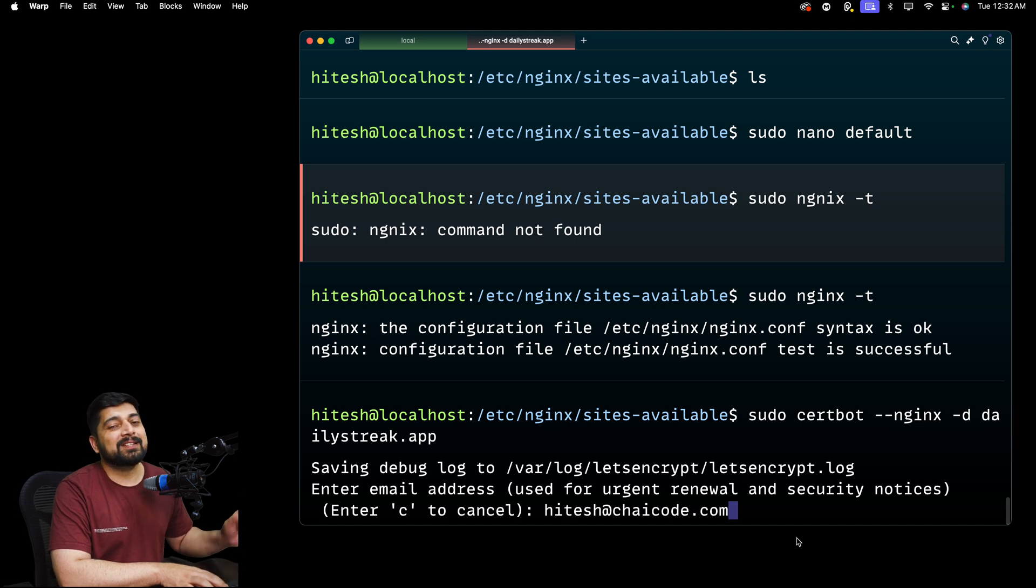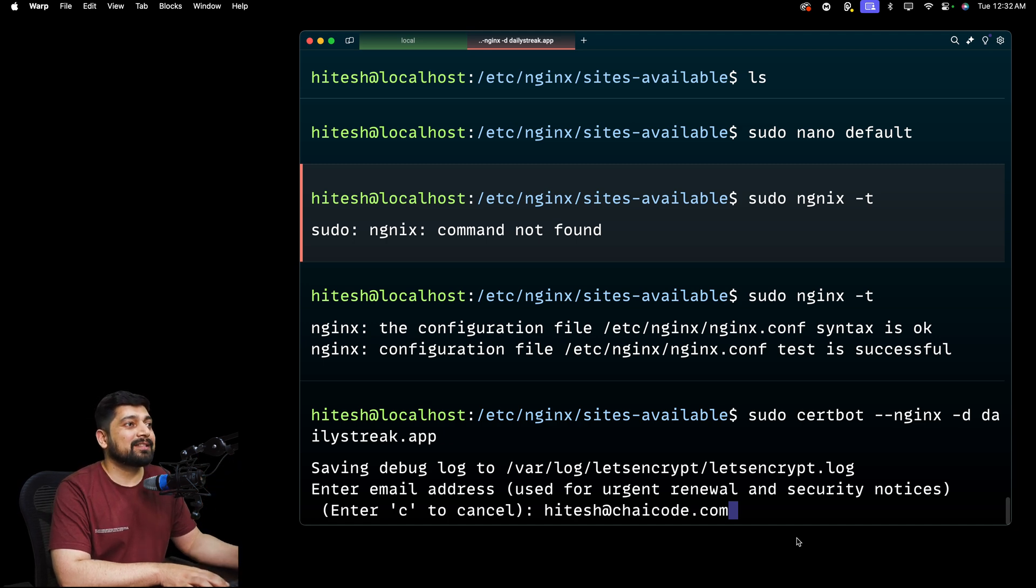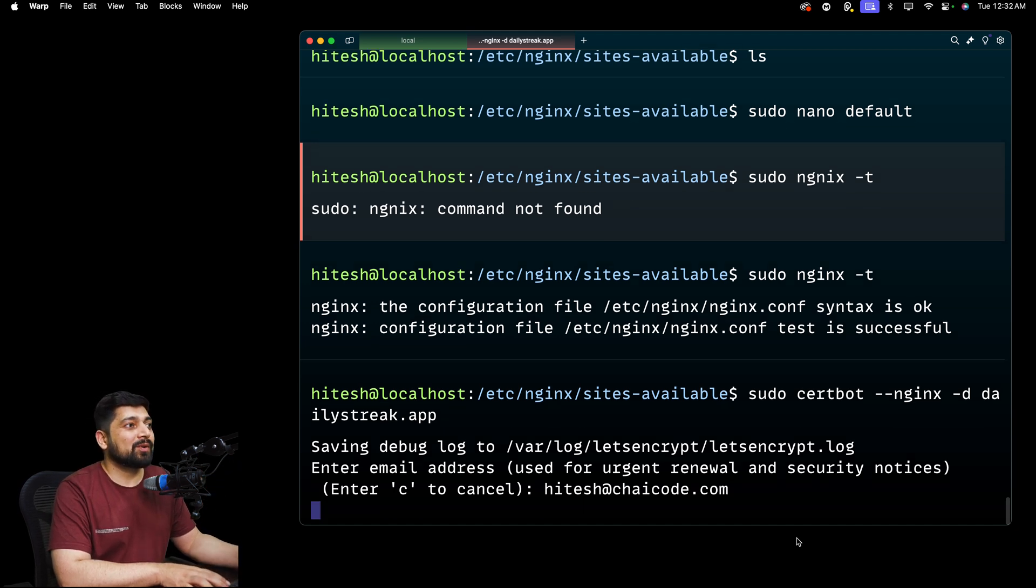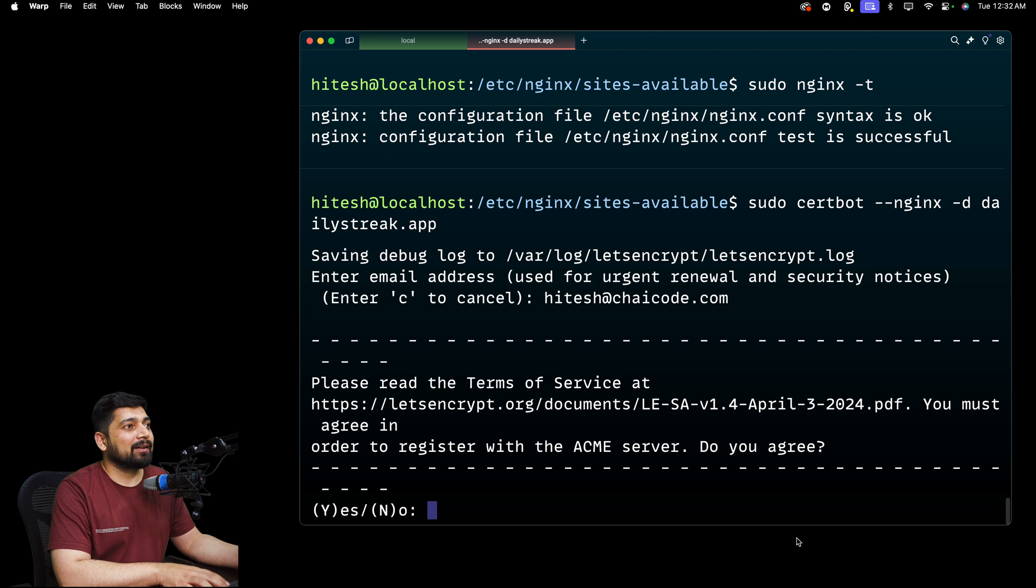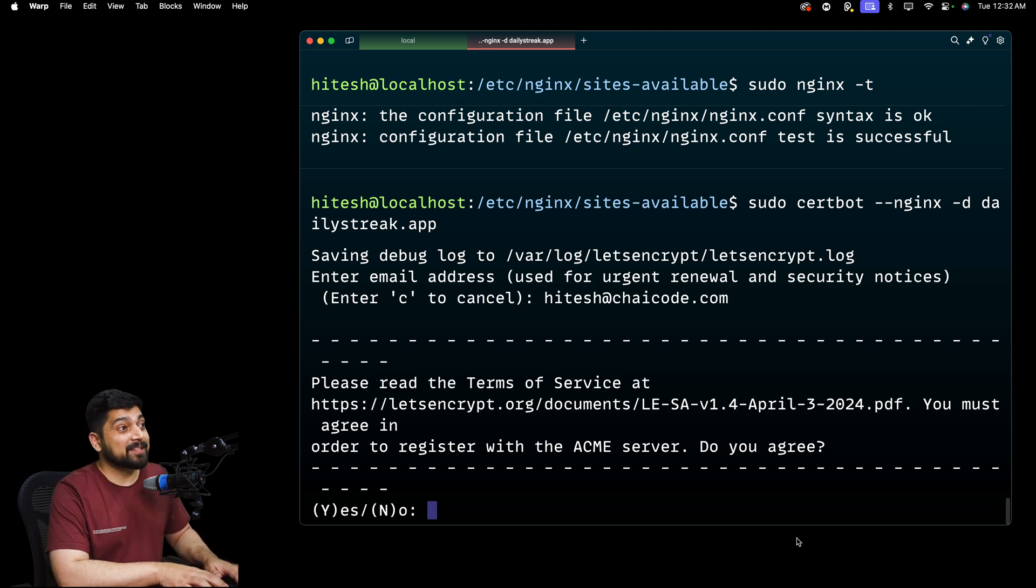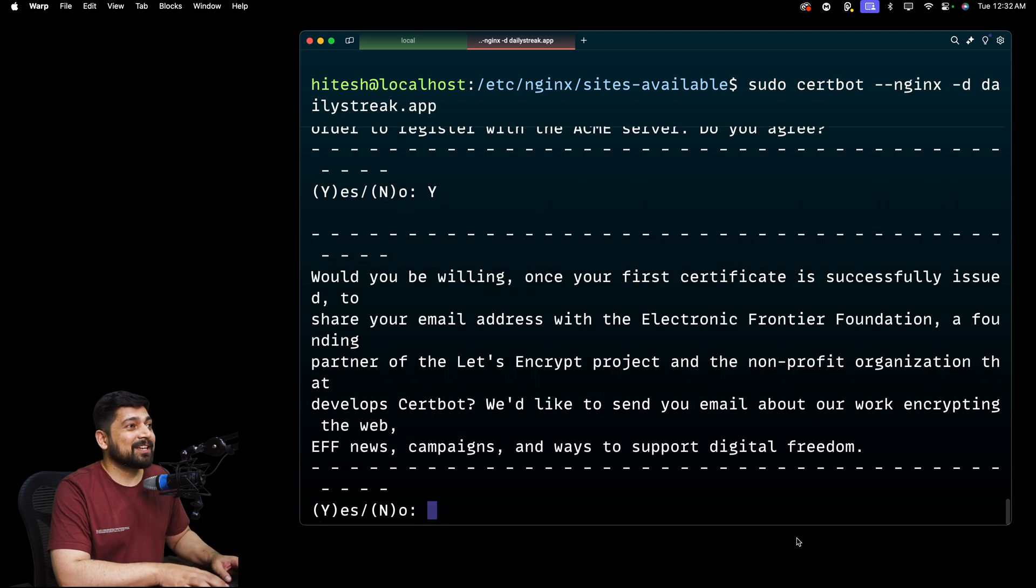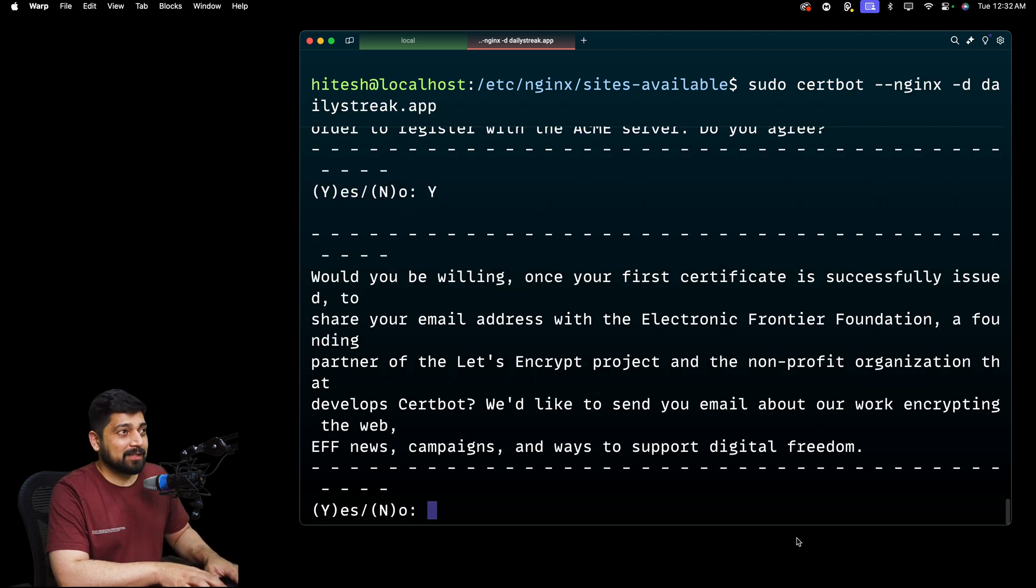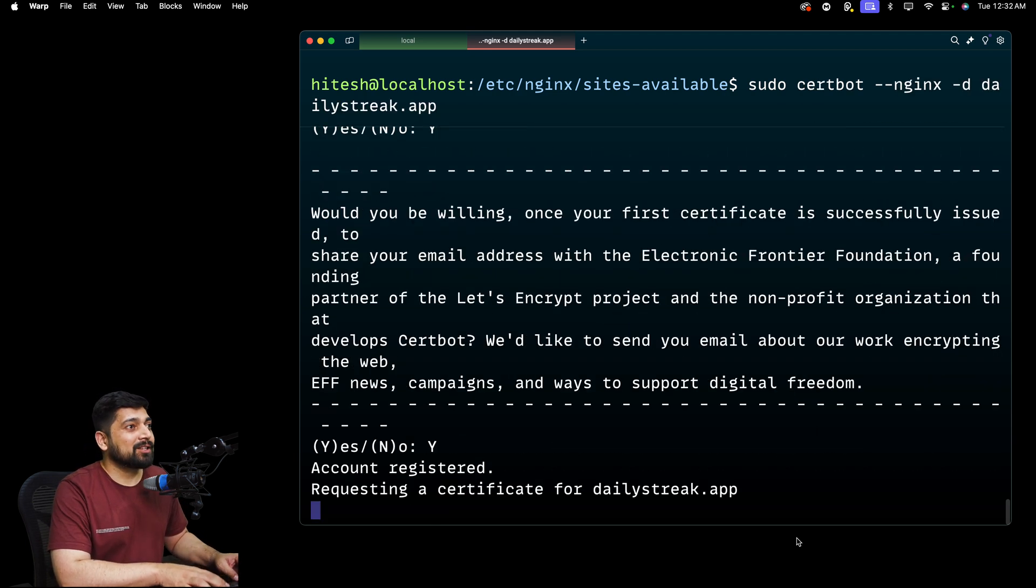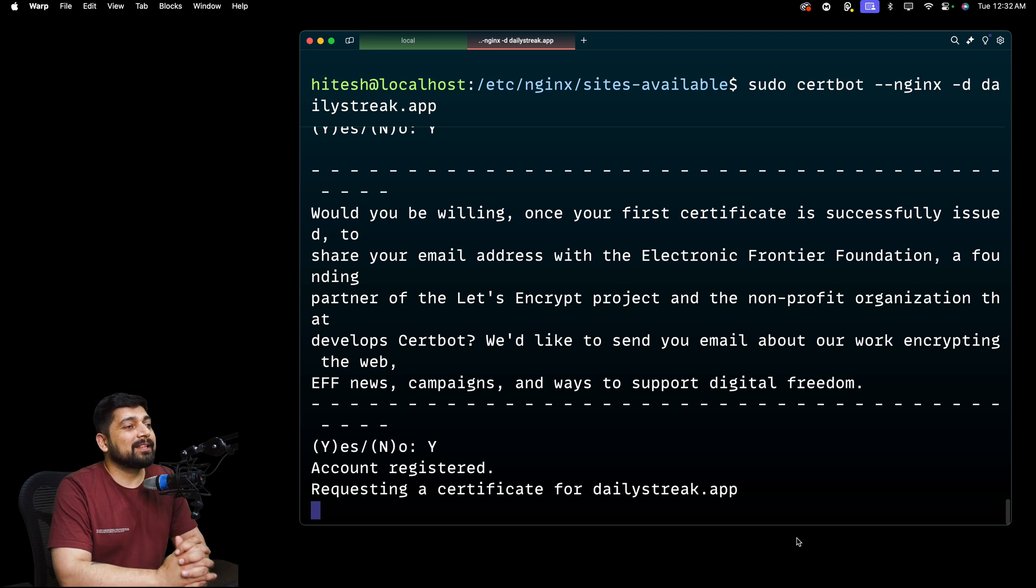And this will be used. This will send me an email on this email address. I'll just go ahead and hit enter. Do you agree? Of course, I agree. All the licenses. You always have to. There is no much options for you. So yes. And digital freedom. Yes. I also want to support that. So requesting certificate for the DailyStreak app.